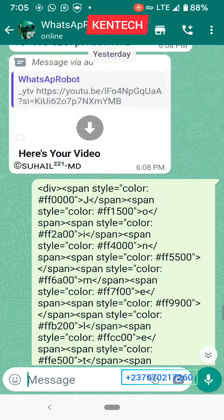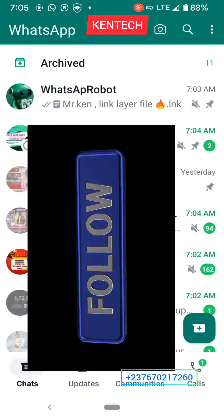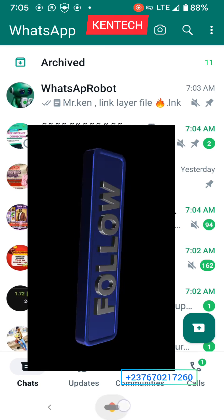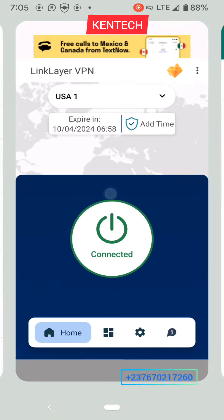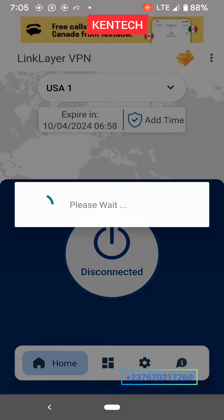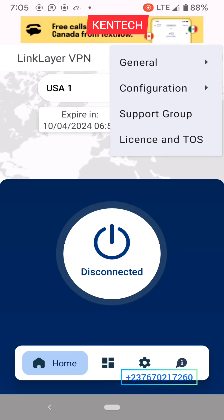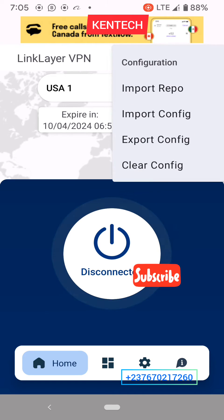I'm using normal WhatsApp — I hope you guys can see. So what I'm going to do is close my app, stop it, and go to Configuration, then go to Import.